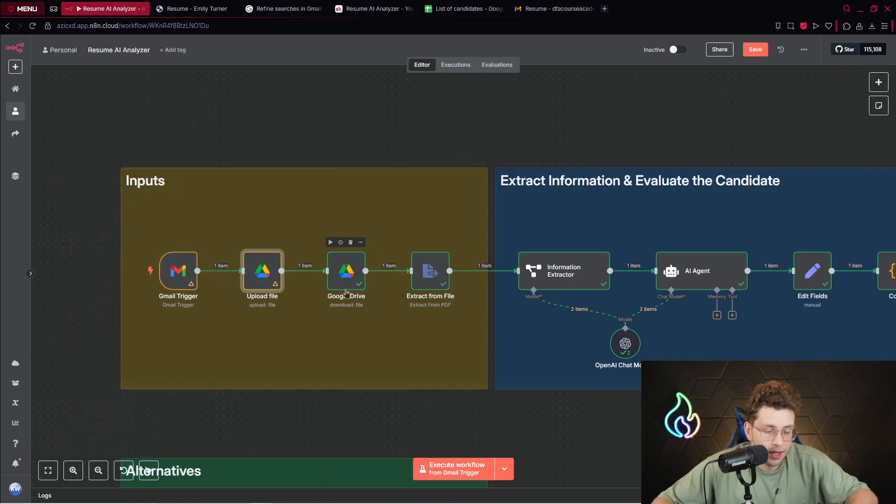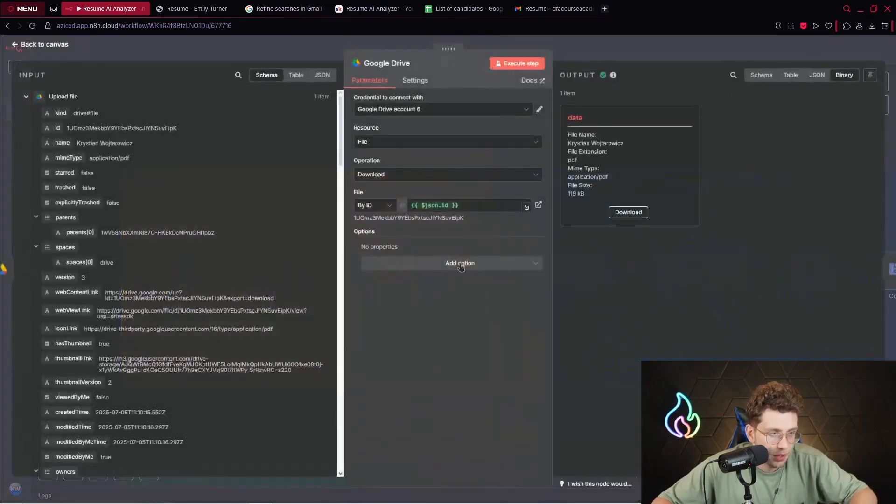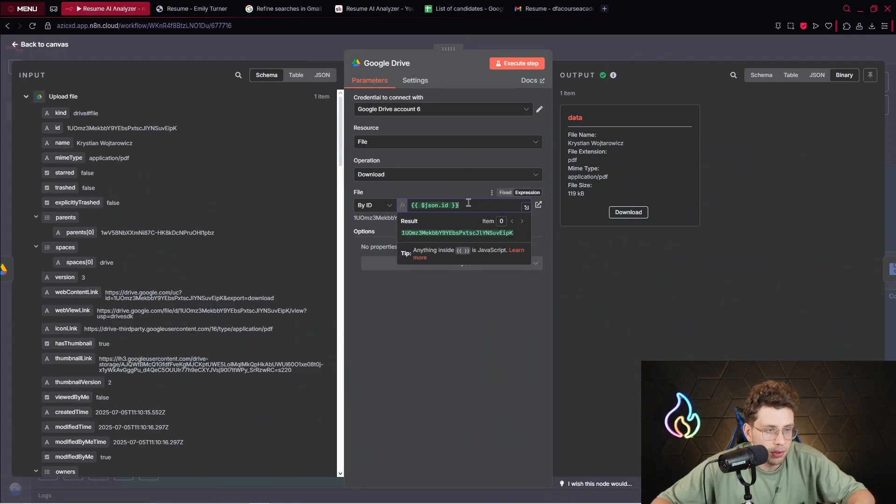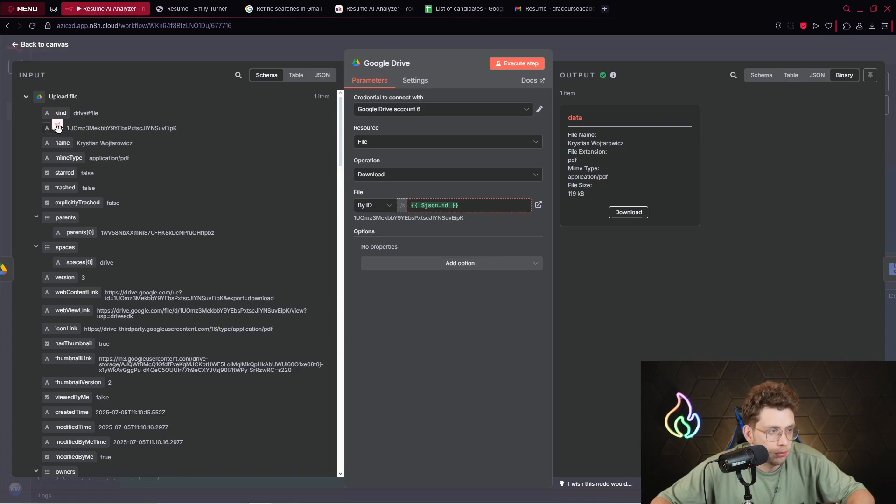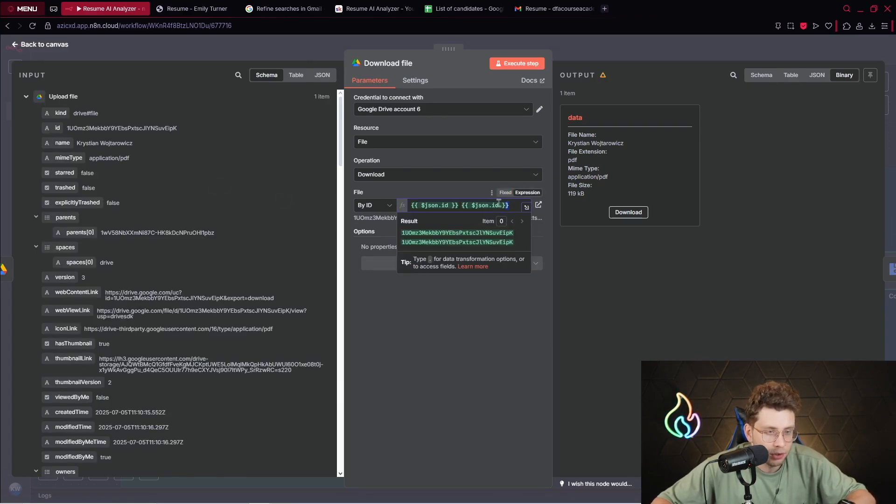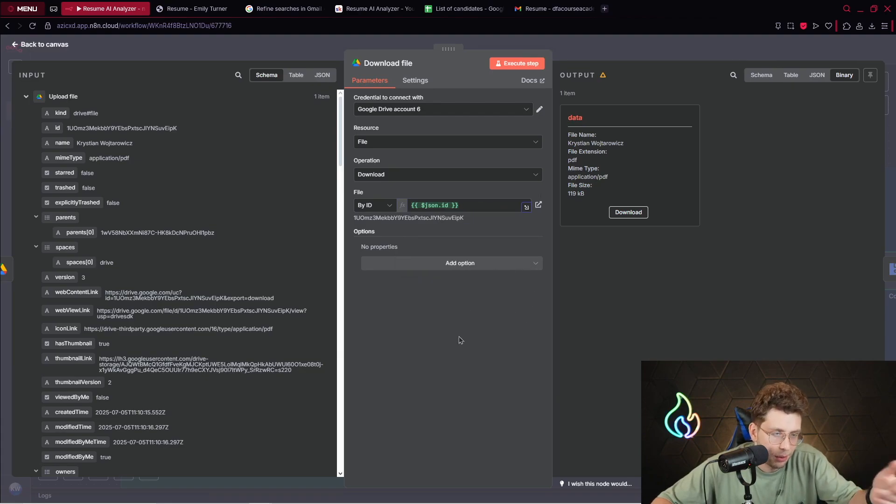We upload this file to Google Drive. We've got the resource which is file operation upload, and we specify the data field name which is CV zero. After I've done it, I used Google Drive again, the same node, however here the operation is download.